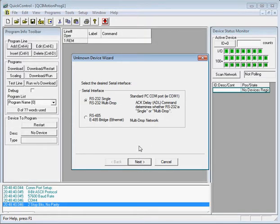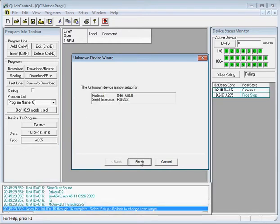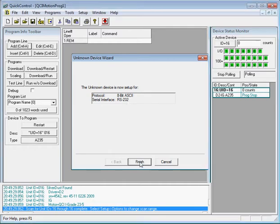Select your serial interface. My serial interface here is selected for 232, so go ahead and click Next. Now the device is set up for 8-bit ASCII and RS-232, so go ahead and click Finish.